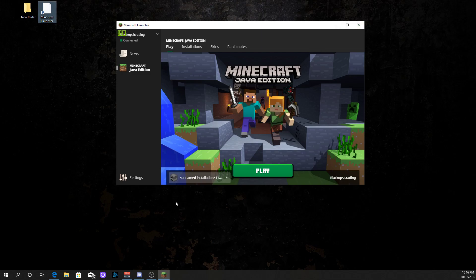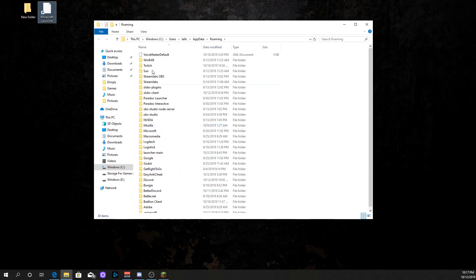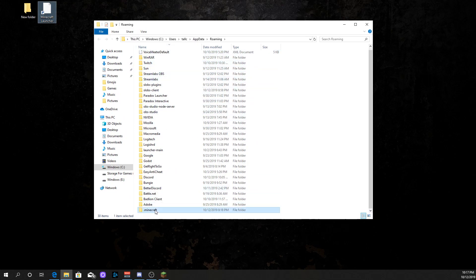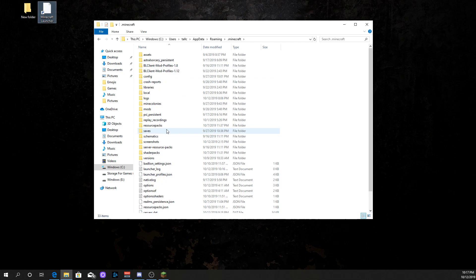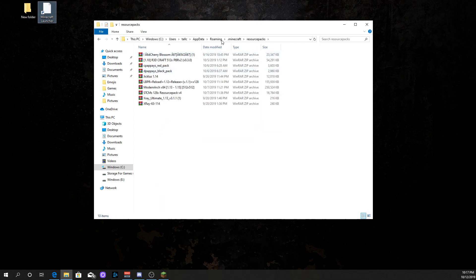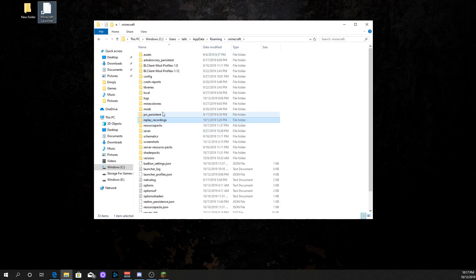First things first, you go down to your search bar in Cortana and you want to type in percent appdata percent. That's going to open up the file folder. So what you're wanting to do is you want to go down to dot Minecraft. And as you'll see, you'll see a whole bunch of stuff. This is where you can also see your resource packs, your mods, stuff like that. So keep this open — this is what you're going to need.